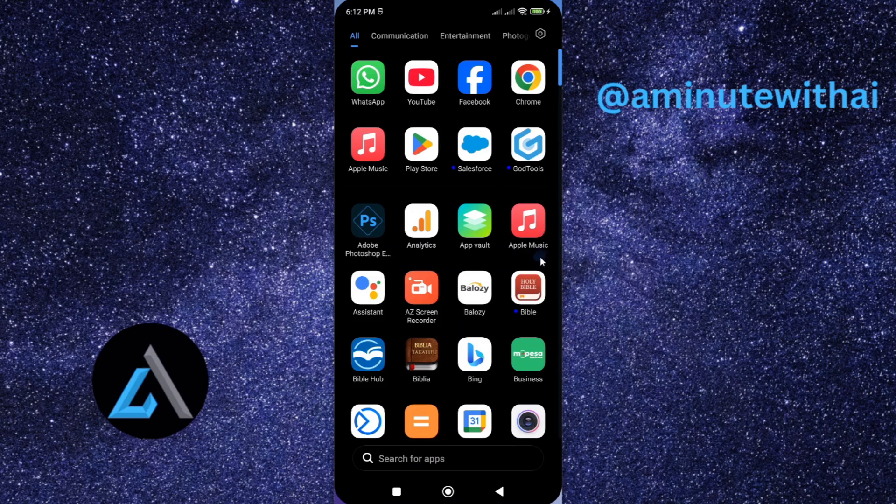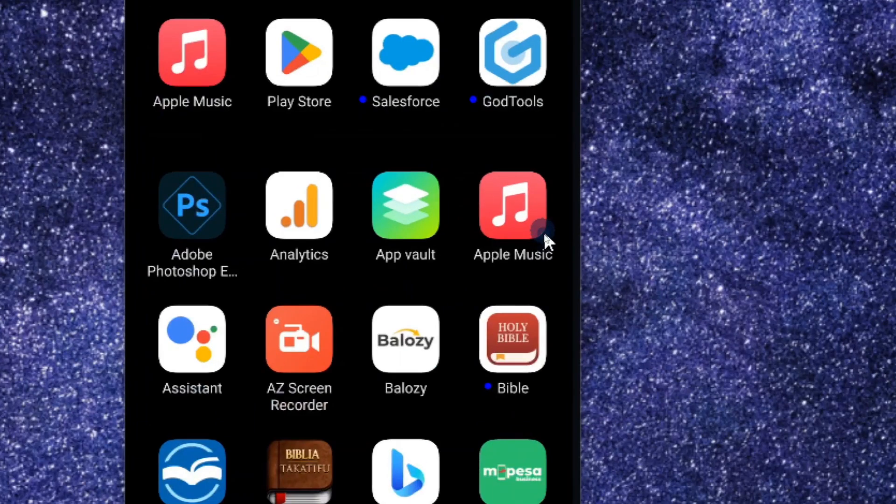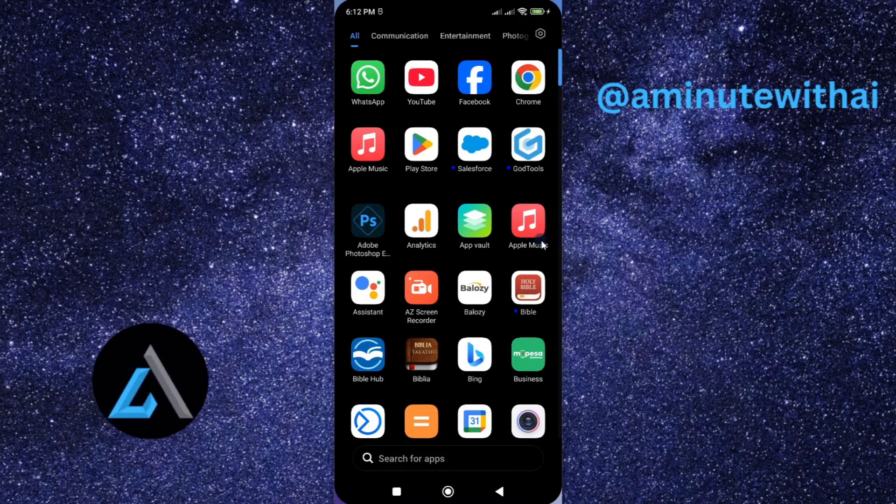In this tutorial I'm going to show you how you can update your Apple Music app. Now for this you can either do it on your Android smartphone or an iPhone. If you find this video helpful I'll kindly request...